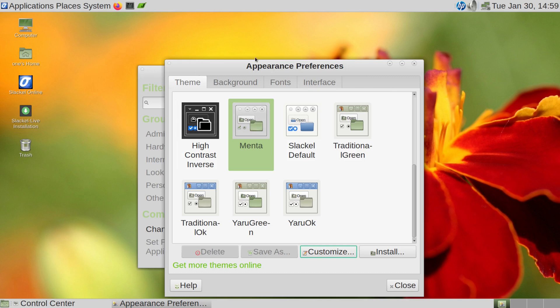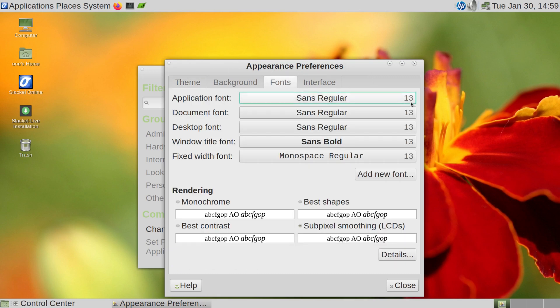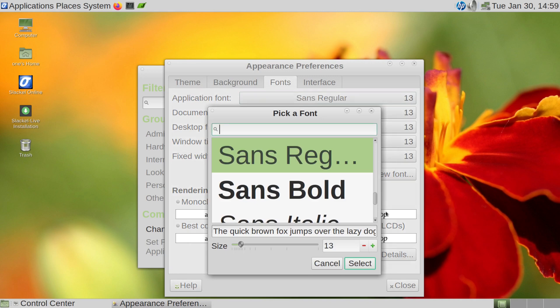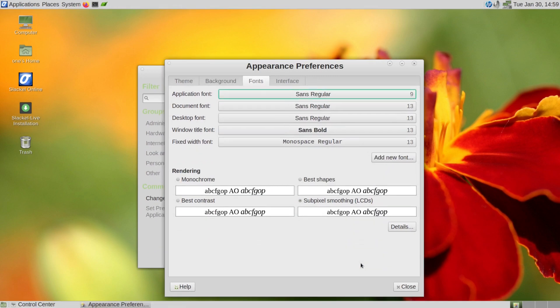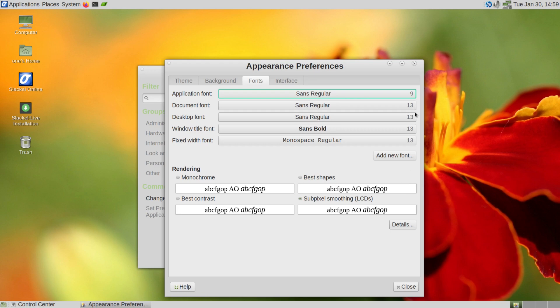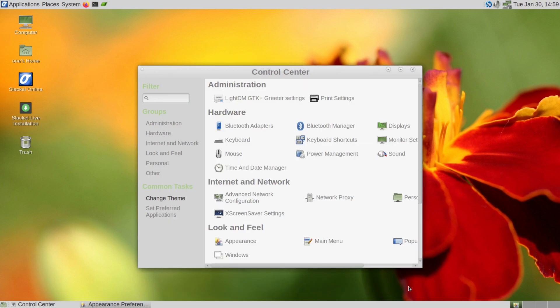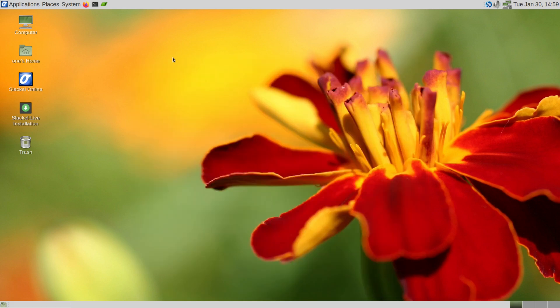Right now I'm noticing that the fonts are a little large, so let's go under fonts. Let's change this down to like 9. Oh, much better. Much, much better. Close this out. Close this out.